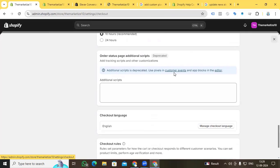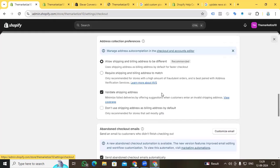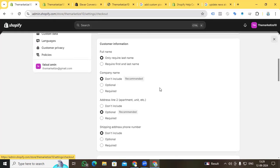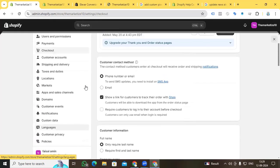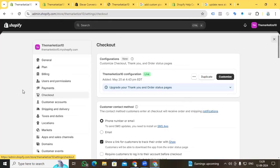In the future, Shopify will likely provide an update and I think the Additional Scripts feature will no longer work for theme-dependent data layers. So in the future you will need to set up the theme-independent data layer for your Shopify store. That is the main advantage of the theme-independent data layer.